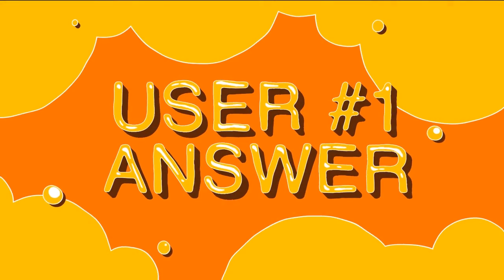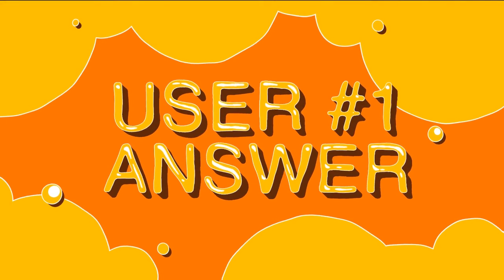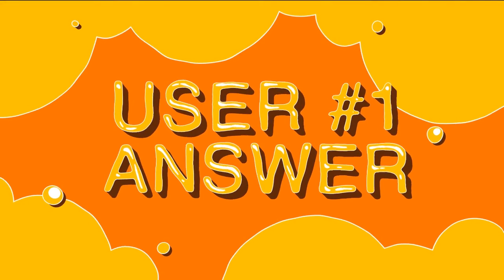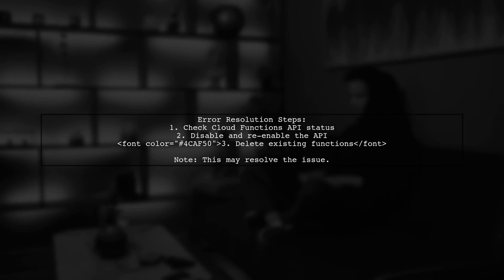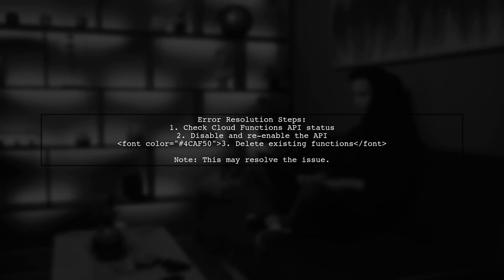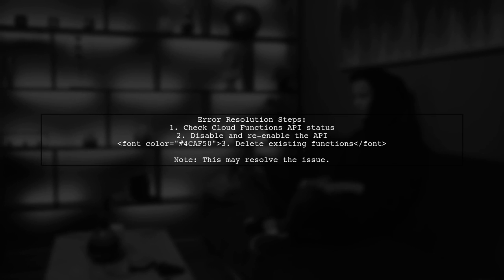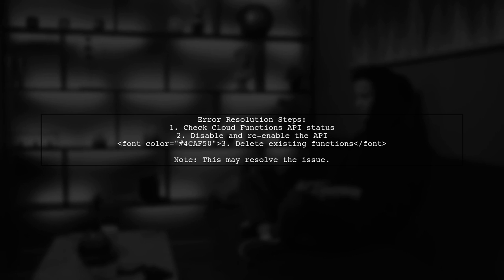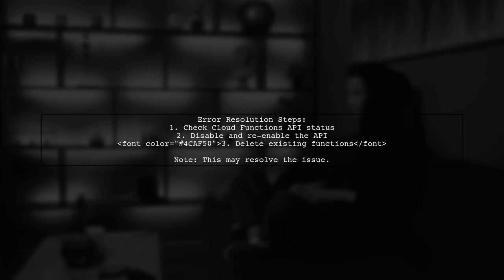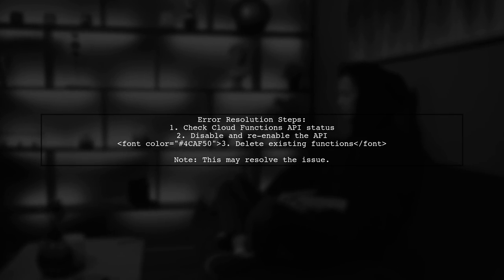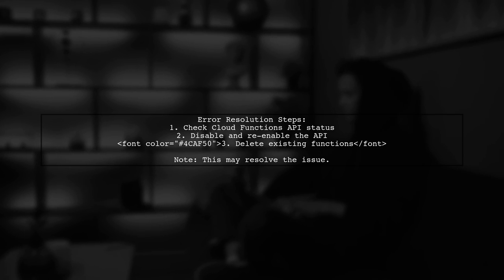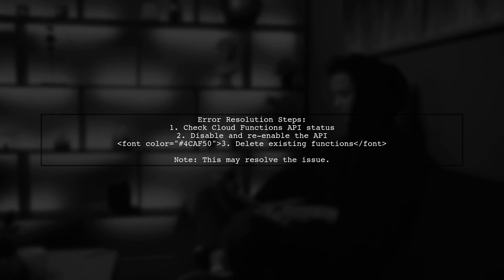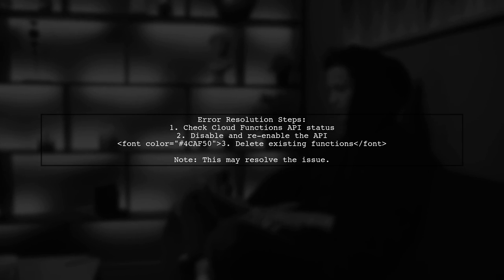Let's now look at a user-suggested answer. If you're seeing the error 'failed to initialize a region' when creating Google Cloud Functions, it might be due to the Cloud Functions API being enabled during its alpha phase. To fix this, try disabling and then re-enabling the API, but remember to delete all your existing functions first.